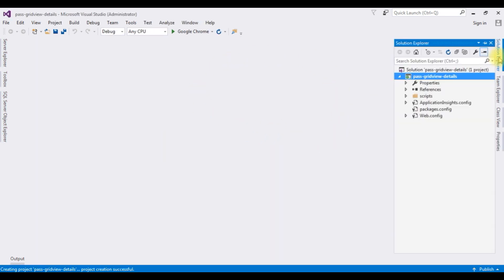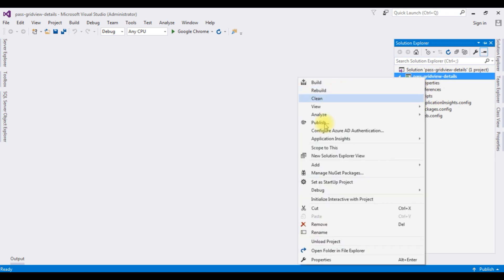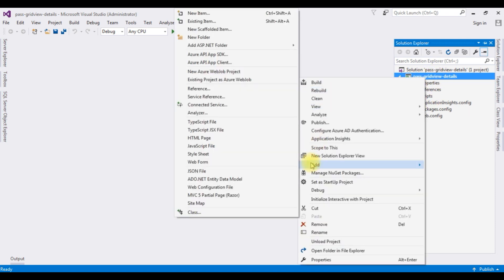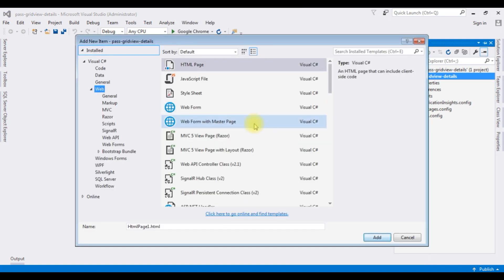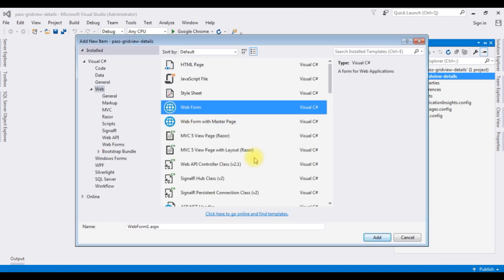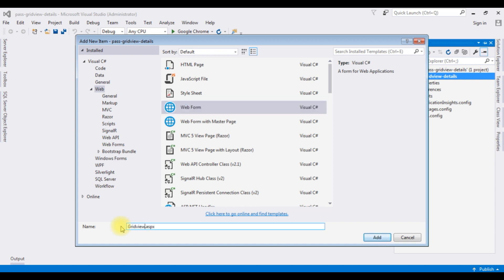Click ok, I am choosing empty, click ok and the project is successfully created. Let's open solution explorer. I am creating a new web form in this project. Right click the project name, add new item, and choosing web form. The web form name is grid view page, add.